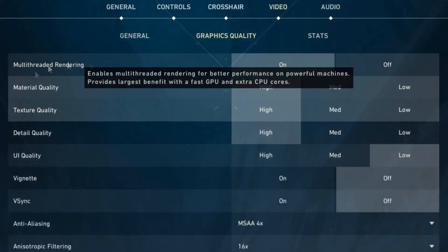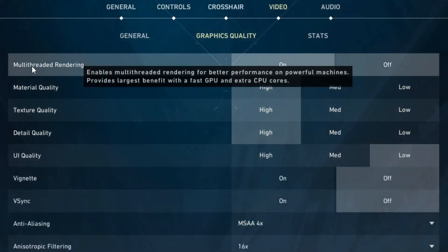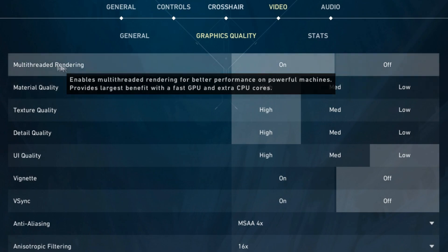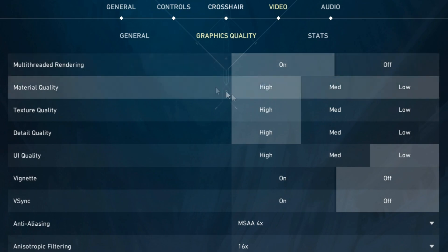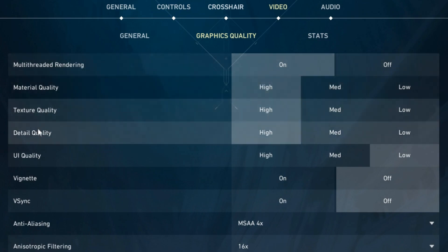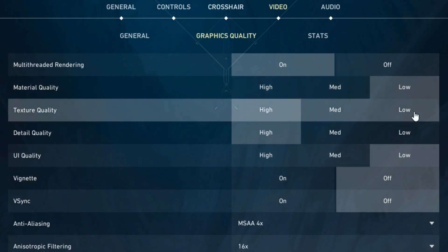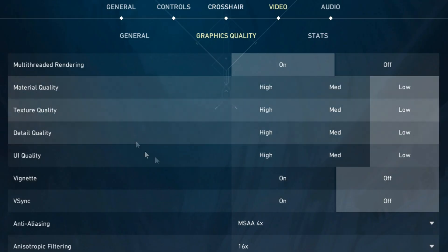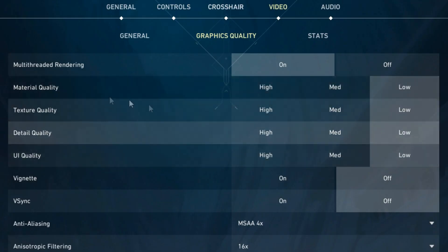Now in the graphics quality settings I'd set multi-threaded rendering to on, and then for material quality, texture quality, detail quality and UI quality I'd set all these to low. This will give you the most FPS.